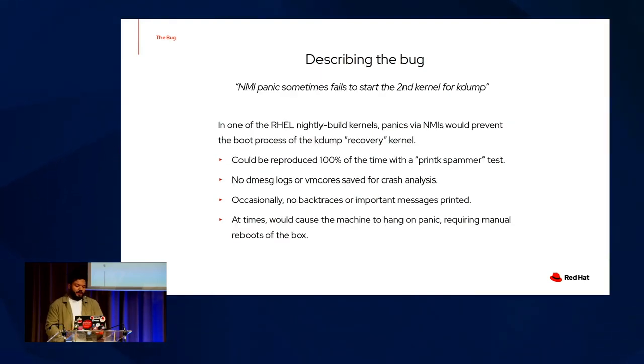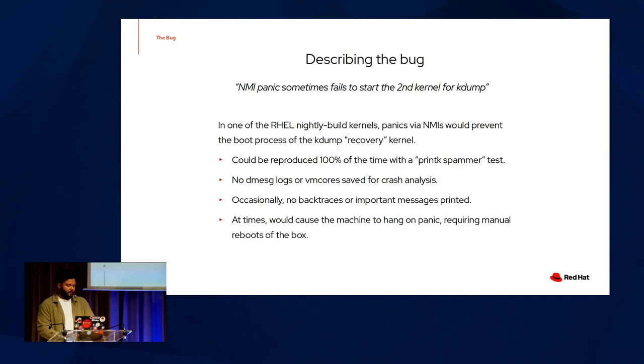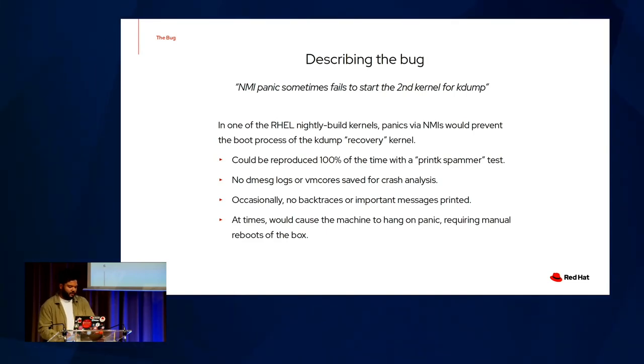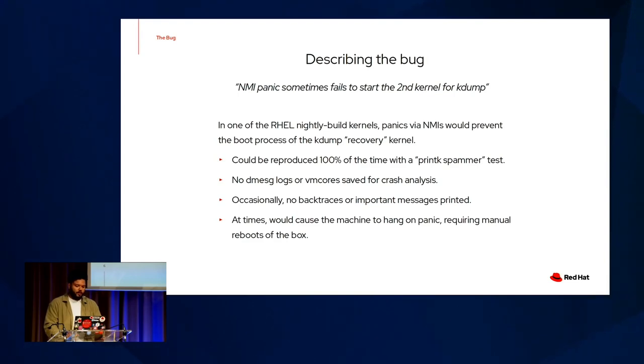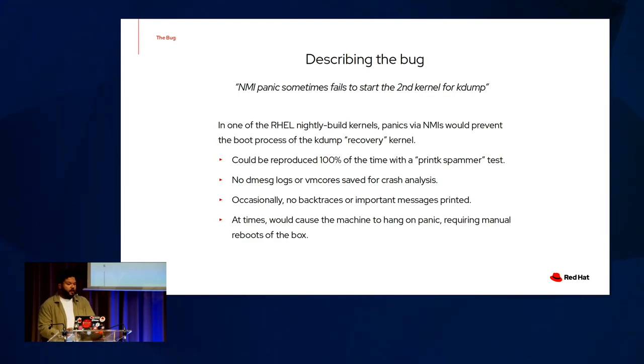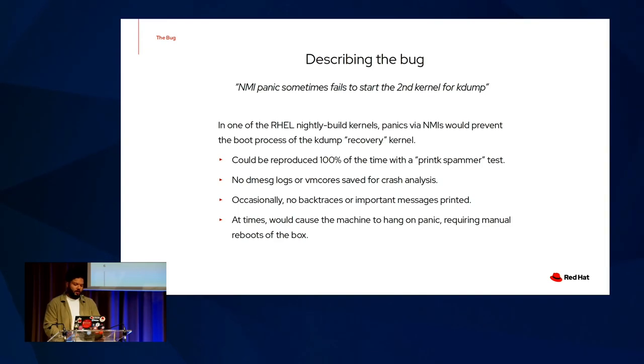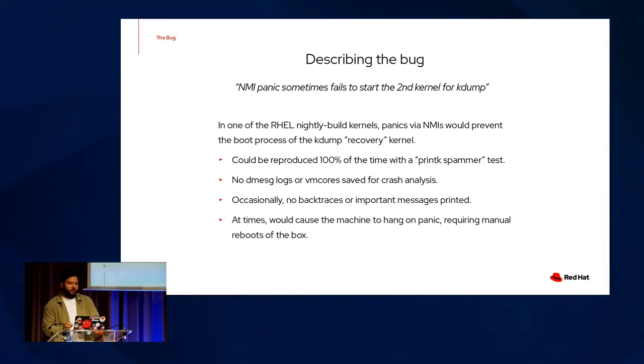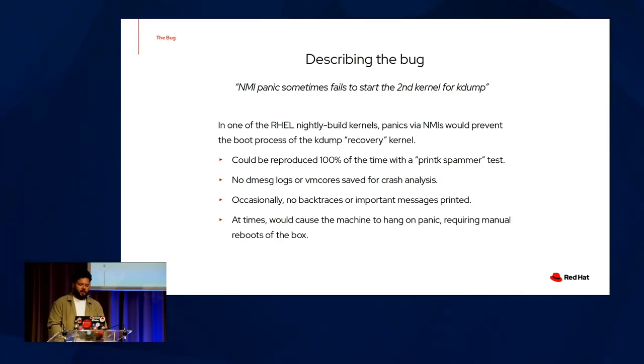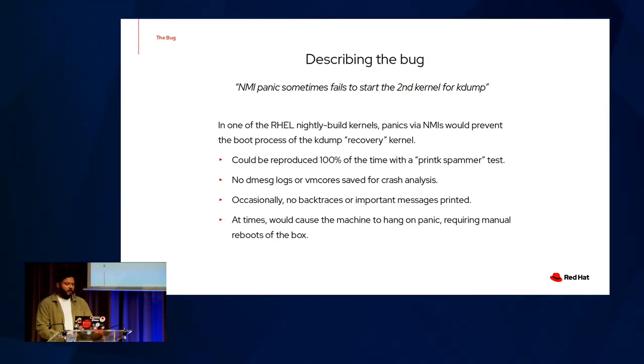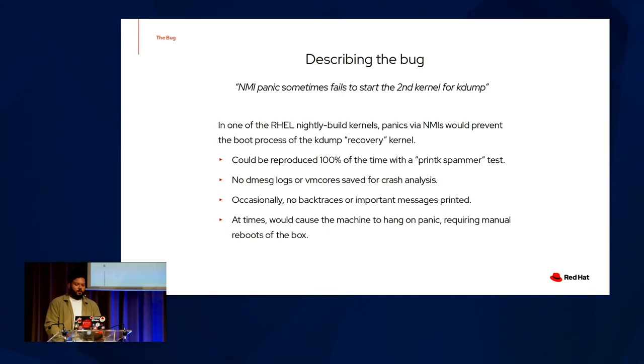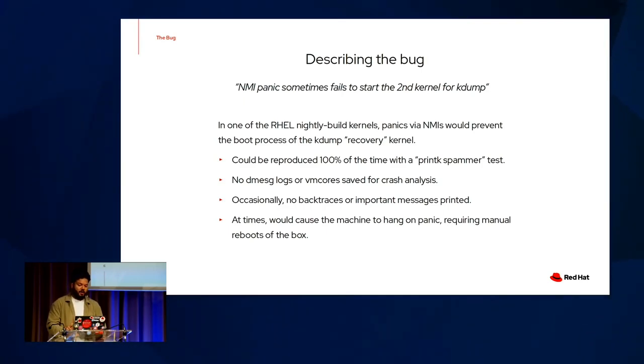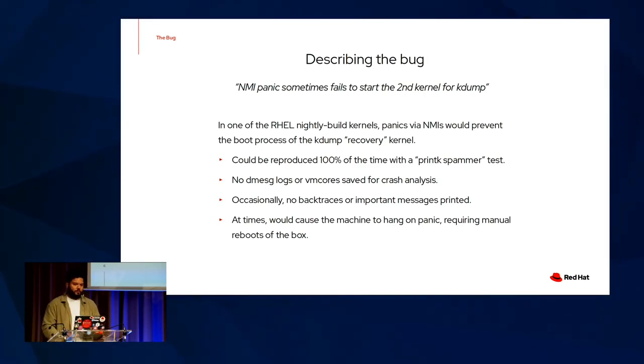The last slide is a bit of a high-level overview. Here's a better synopsis of what was filed. The description is right there in italics. NMI Panic sometimes fails to start the second kernel for kdump. So, in one of our kernels, panics through NMI would prevent the boot process of the kdump recovery kernel. This could be reproduced 100% of the time with their printk spammer module. No d-message logs or VM cores to be saved for crash analysis. Occasionally, no backtraces or important messages printed. At times, this would cause the machine to hang on Panic requiring manual reboots of the box and other sorts of manual intervention methods.